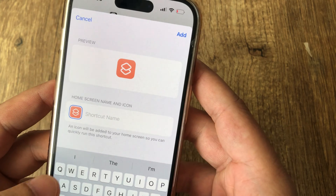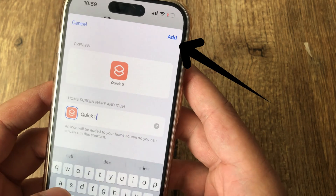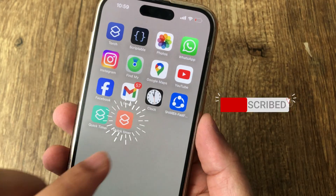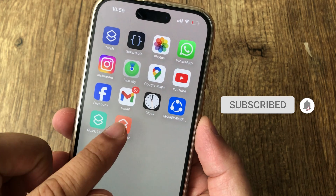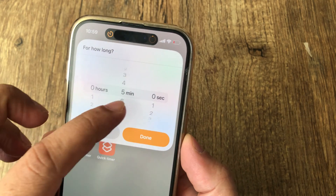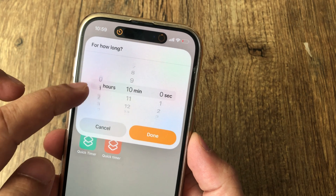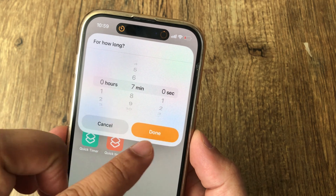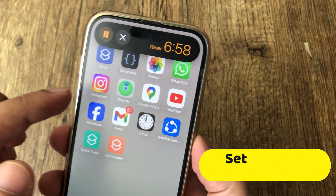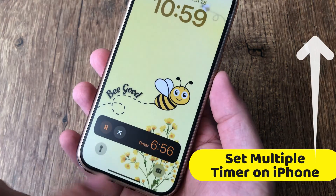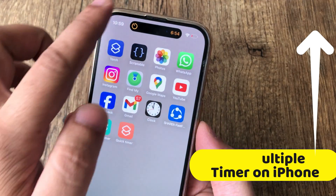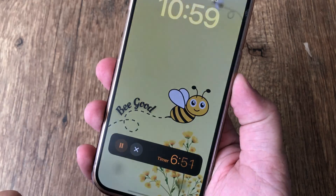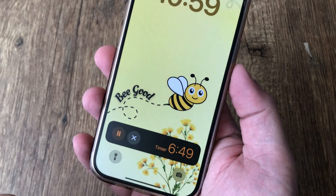That's it. Now move to the home screen and find the shortcut saved on your iPhone screen. Tap on the Quick Timer shortcut app icon and set the time from minutes, hours, or seconds. Select start to run the timer. Once the timer starts, you can lock your iPhone. Move to the notification screen or lock screen to see the timer, or get an alert when the timer ends.